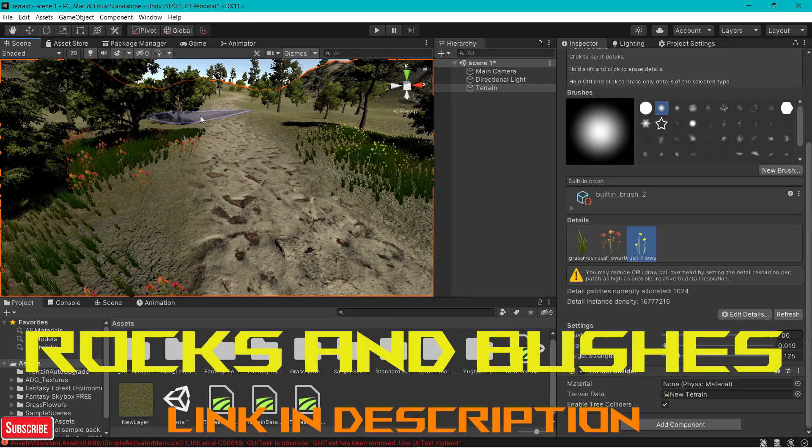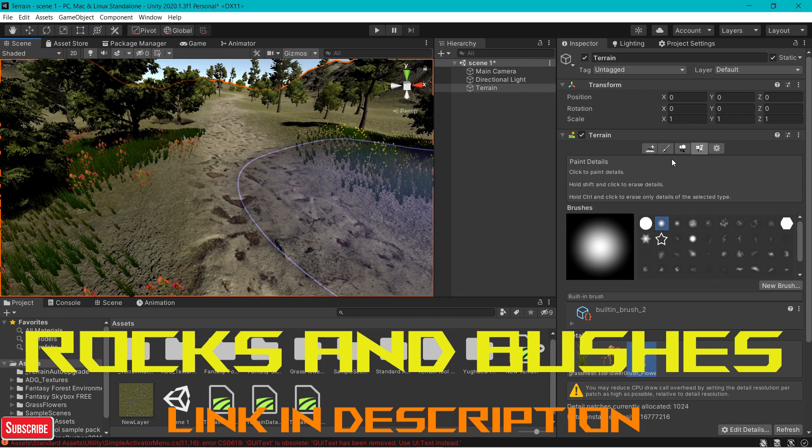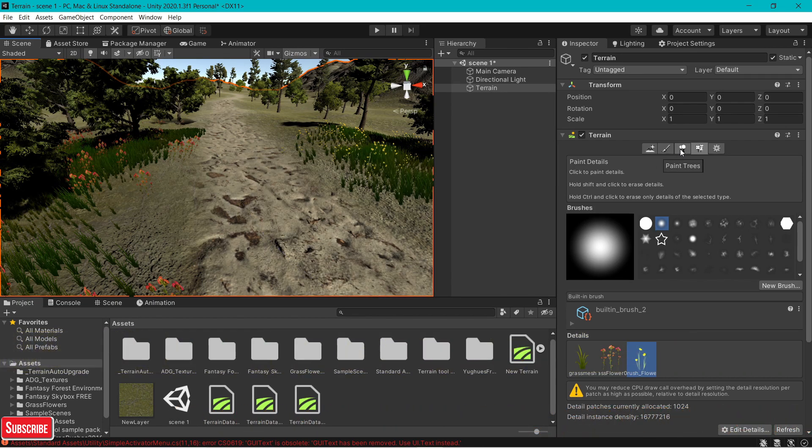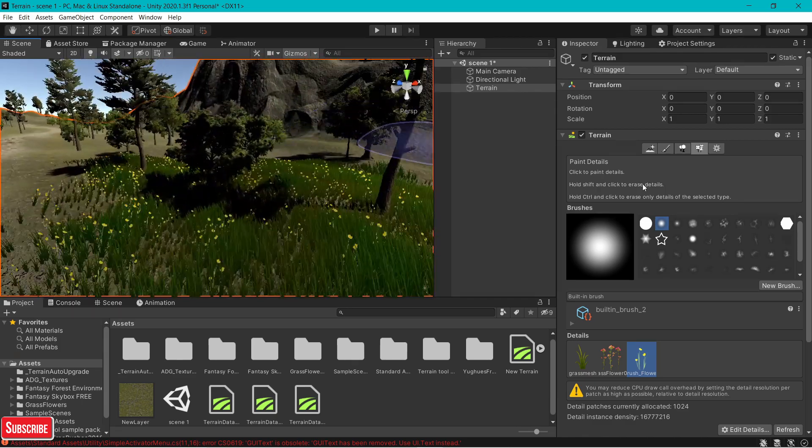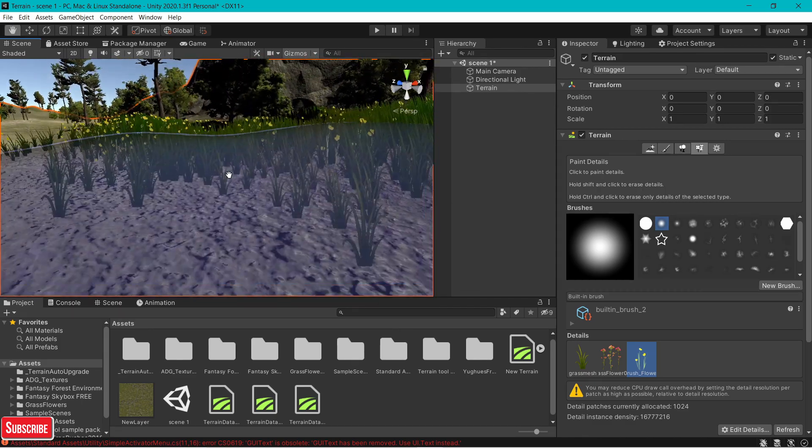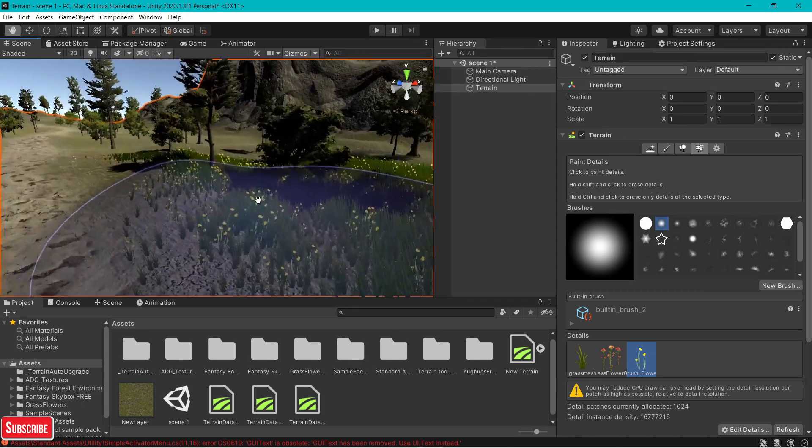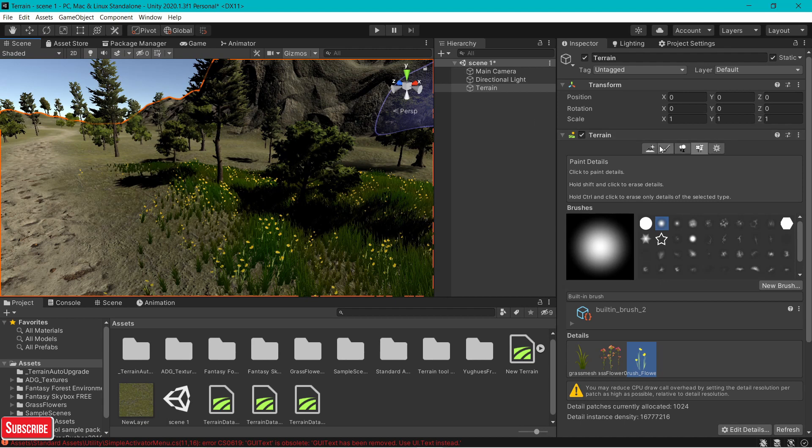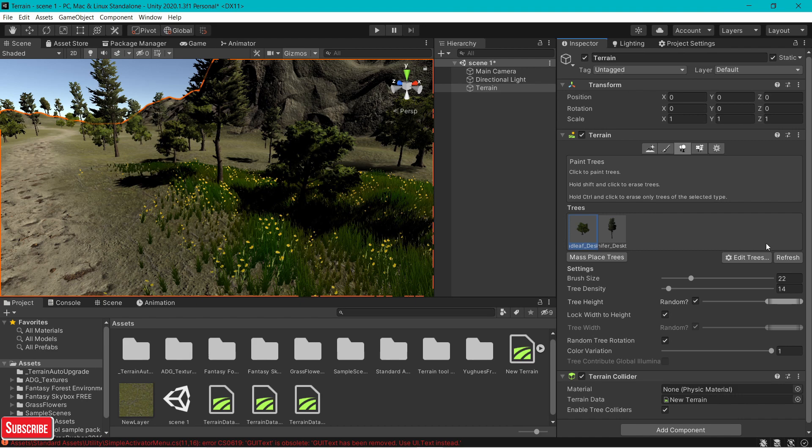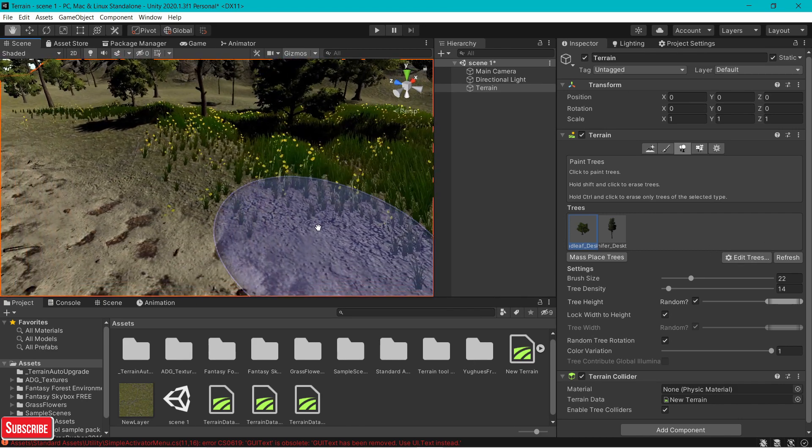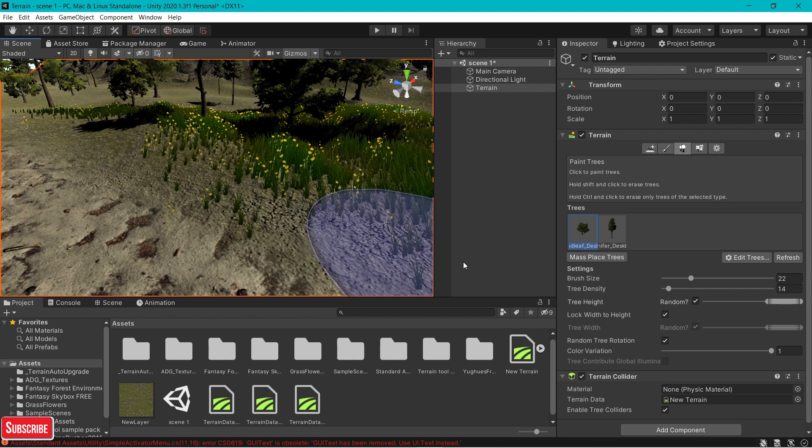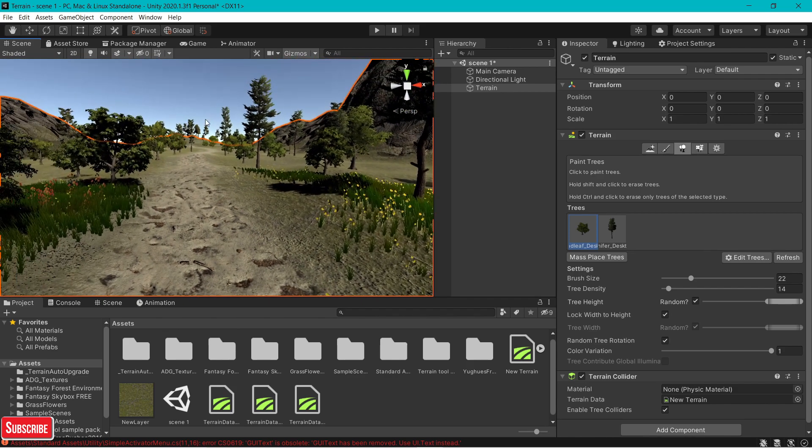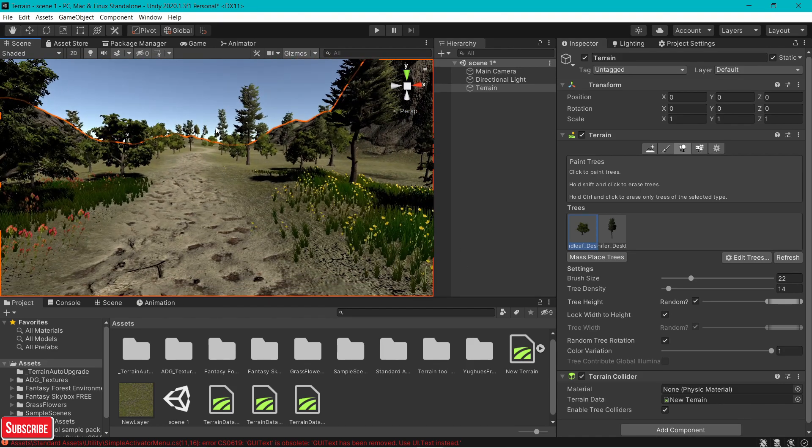Now if you want to add rocks or bushes, you have to go to paint tree section. Because paint details basically adds small details like grass and flowers. And the size won't come properly if you do it in paint details. If you're adding bushes, go to paint trees. Add a bush. If you still feel it small, I suggest you go to your prefab. Edit the scale there. If the scale is 1, 1, 1, change it to like 3, 3, 3. Then surely your size will increase in the scene. That's how you make terrain in Unity.